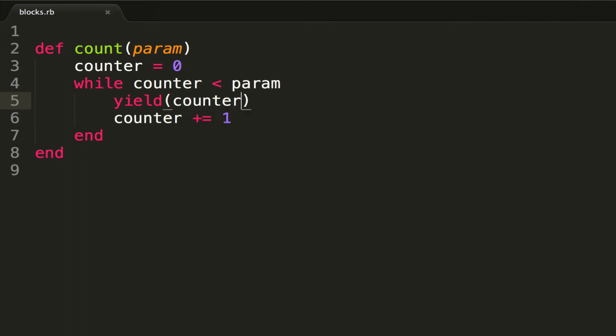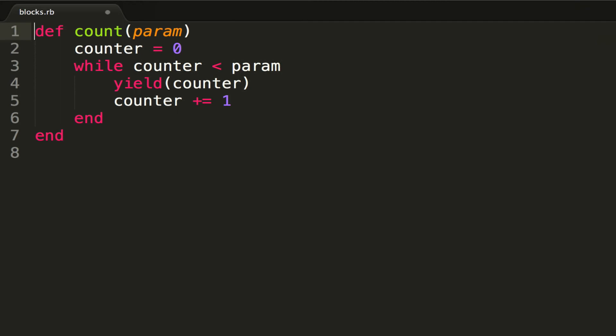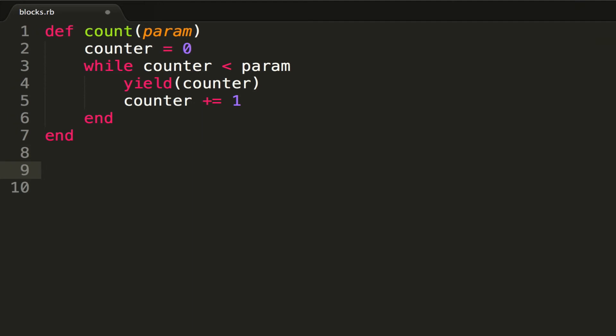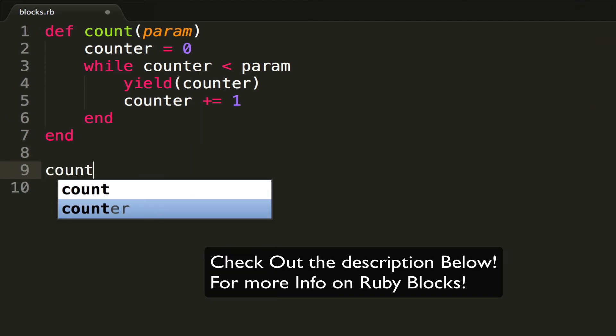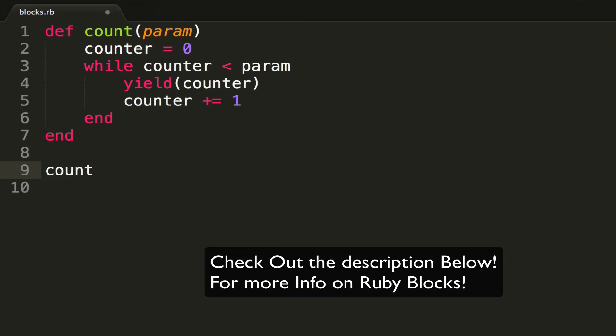Now if you'll notice here, I only have one parameter, which is actually going to be what we're going to count to. I don't have a block parameter, per se, and the reason I don't have a block parameter is because, well, we don't need one. If I want to call count here, I can do count, pass...